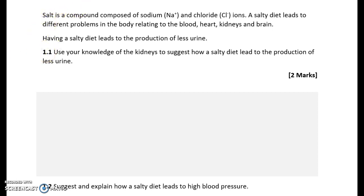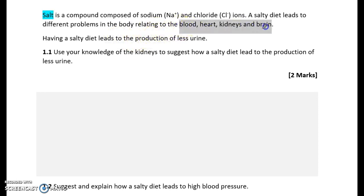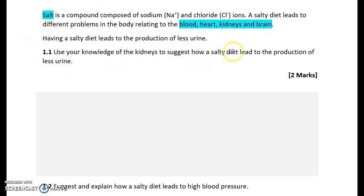The question says that salt is a compound composed of sodium and chloride ions. A salty diet leads to different problems in the body relating to the blood, heart, kidneys and brain. As you read this question, you need to go through and underline the key parts of it - salt and the problems caused by it.